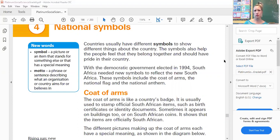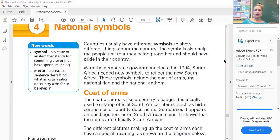We've got a motto for school which is 'strive and achieve.' When I was here from 1978 in the olden days, the motto was only 'strive,' but now it is 'strive and achieve.' Countries usually have different symbols to show different things about the country. The symbols also help the people feel that they belong together and should have pride in their country.